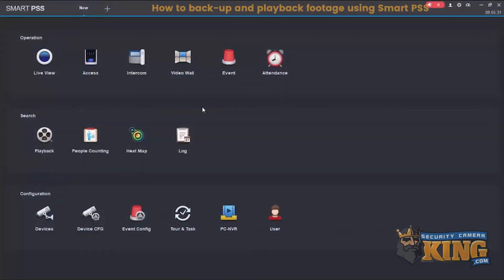The following video will show you how to back up and play back recorded footage using SmartPSS. Let's go ahead and get started.